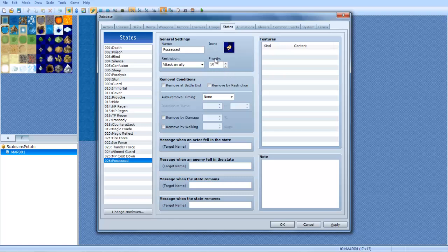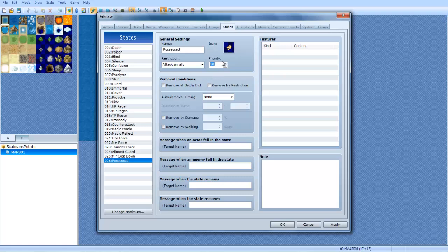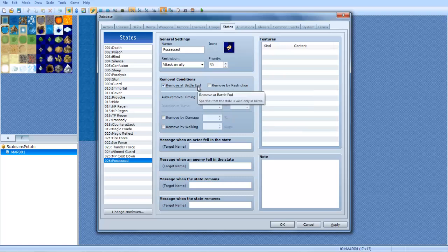Priority, the higher the priority, the more the icon will show, like if you have five states on you, and this has a higher priority than those states, this icon will be shown before these ones. About an 85, let's do an 85. Remove at the end of battle, I'm going to do that. Let's have it remove at the end of the battle.